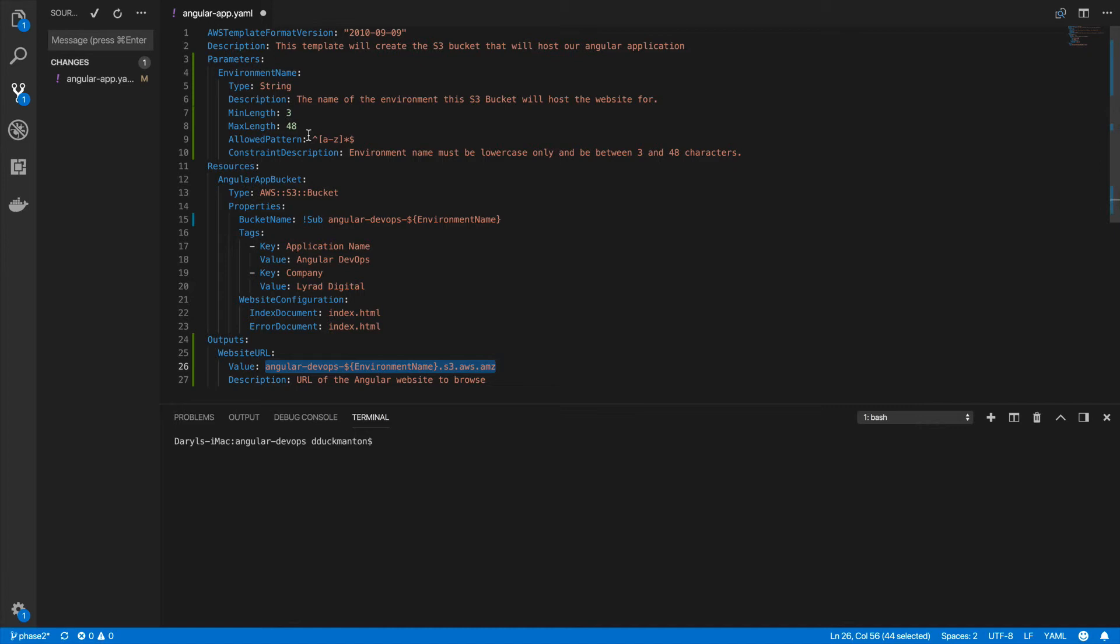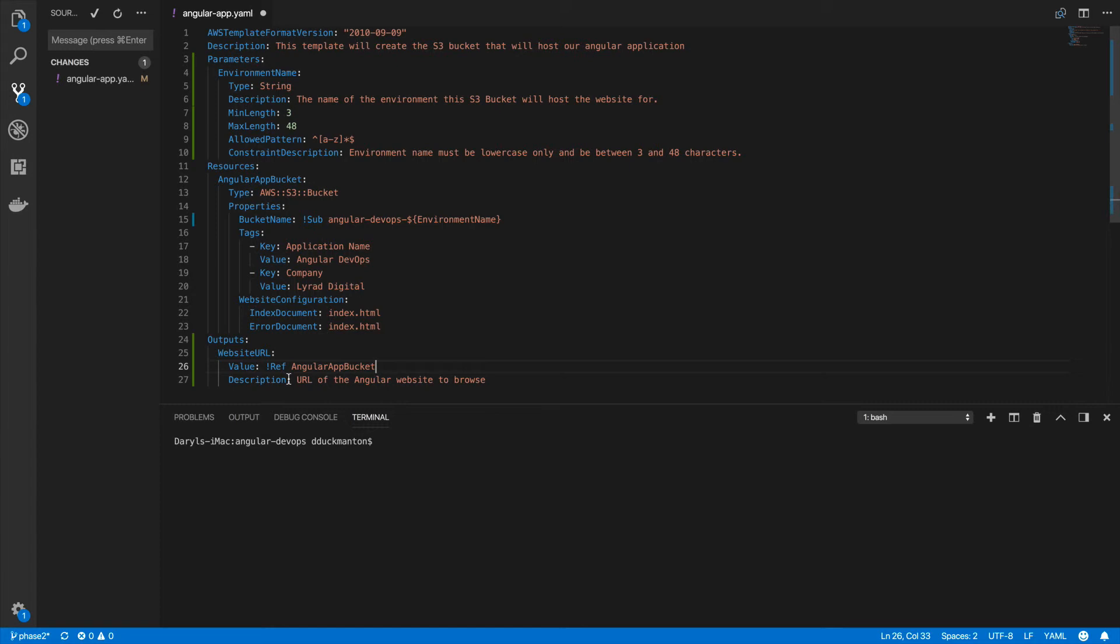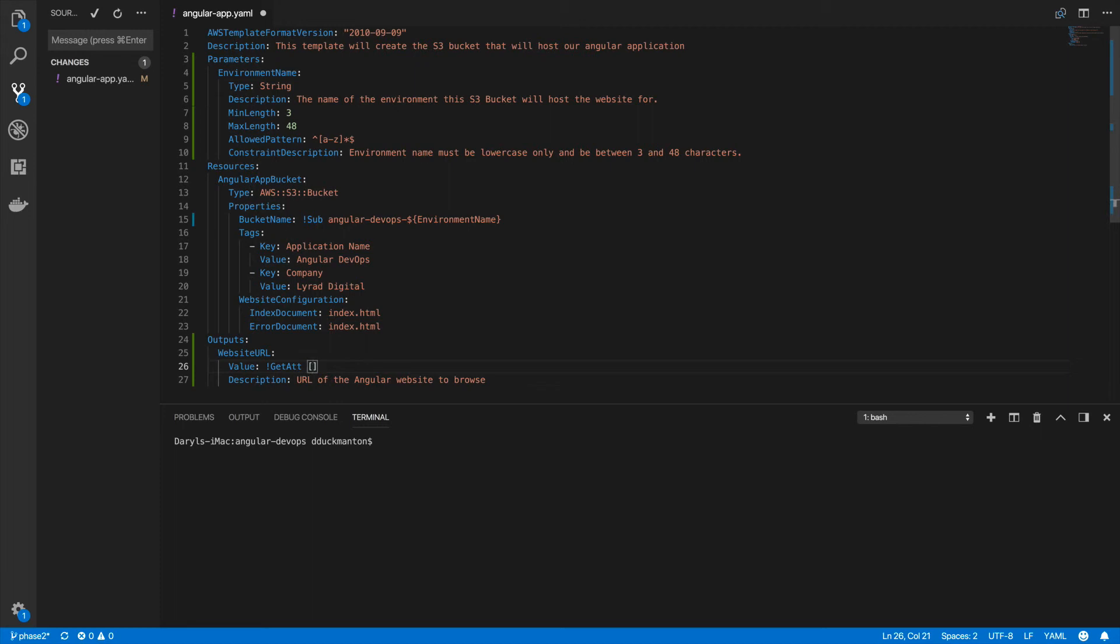That's by using something called the get attribute function and referencing the bucket itself, the bucket resource. We want to get the properties of this resource right here once it's been created. So what we can do is refer to it by using the exclamation mark ref function. This means refer to the name of the bucket. So I'm going to put here ref angular app bucket. That's normally what you do to refer to a bucket. However, I want a property of this bucket.